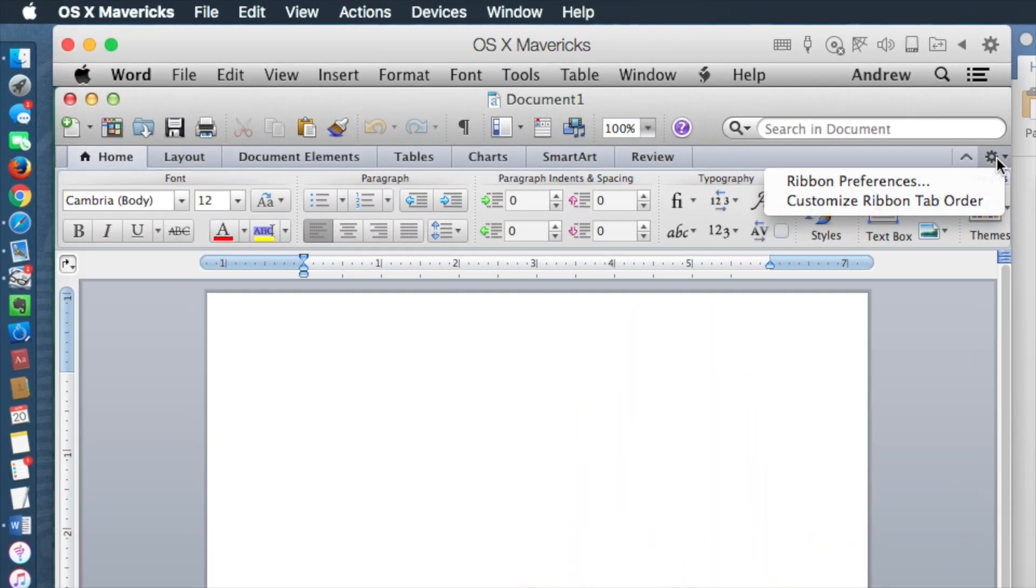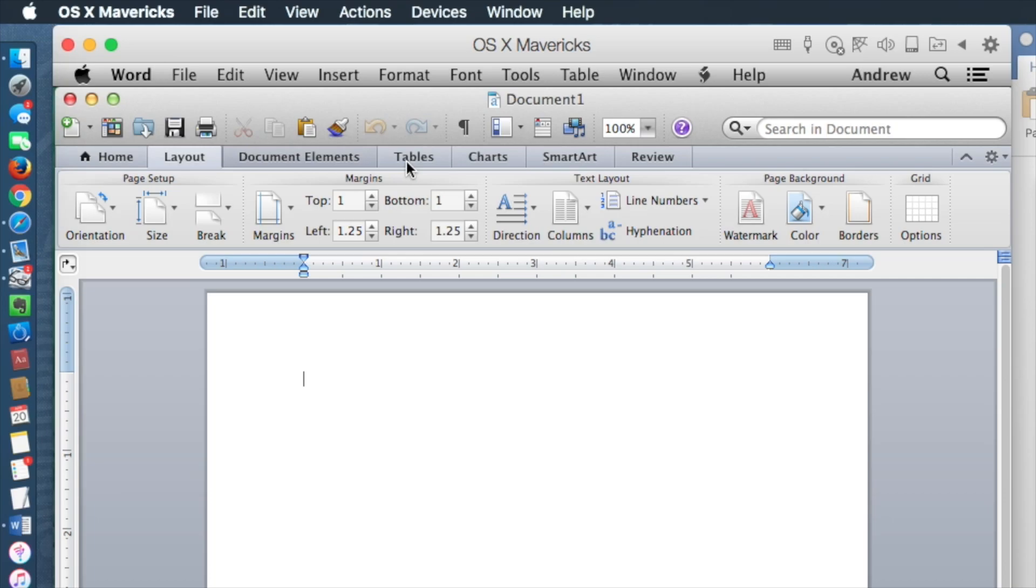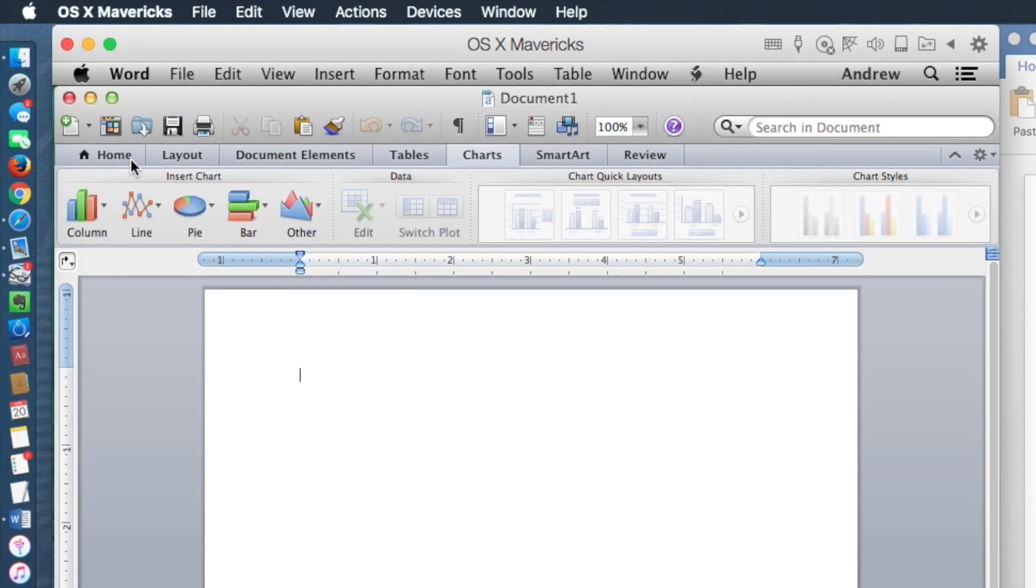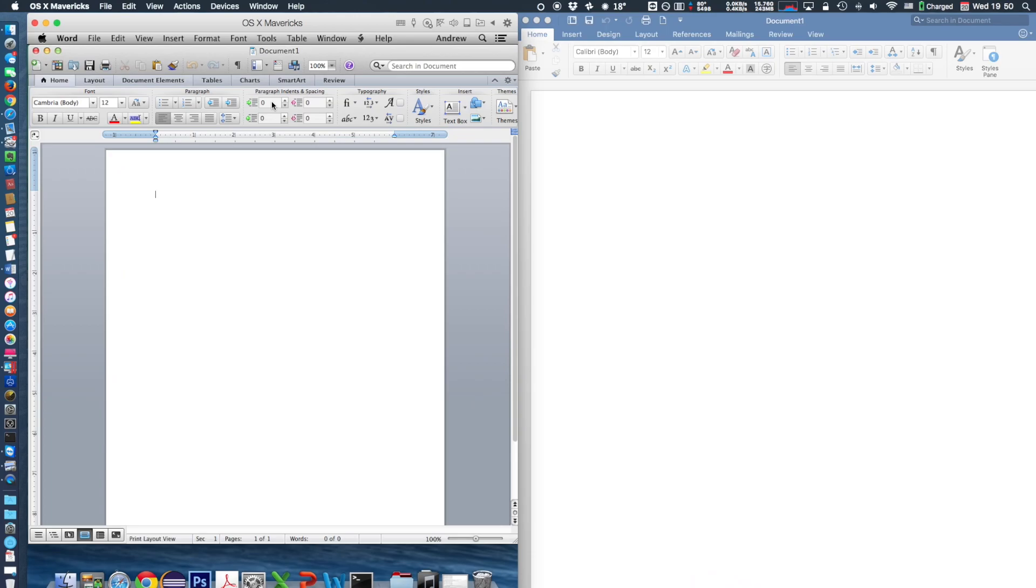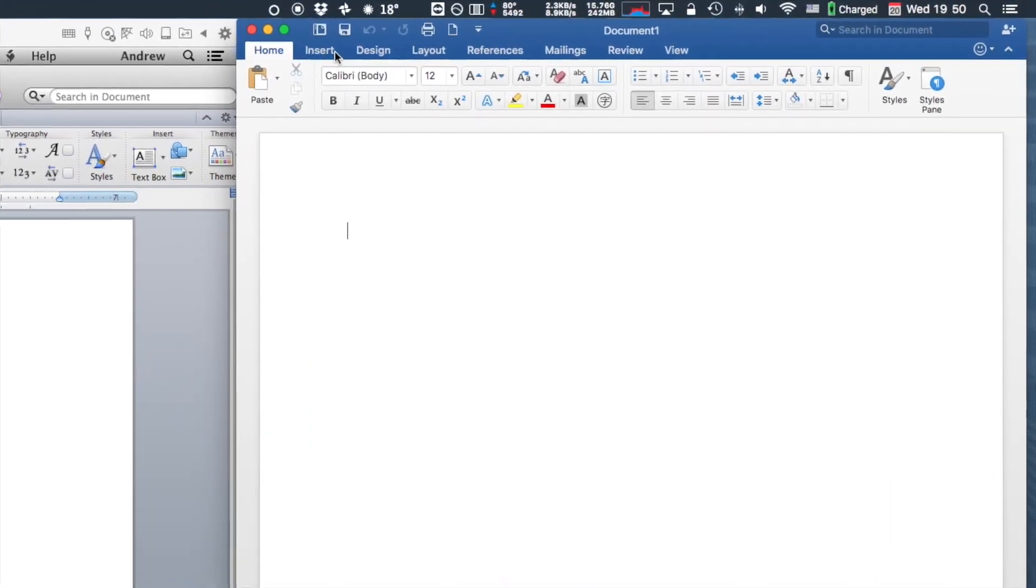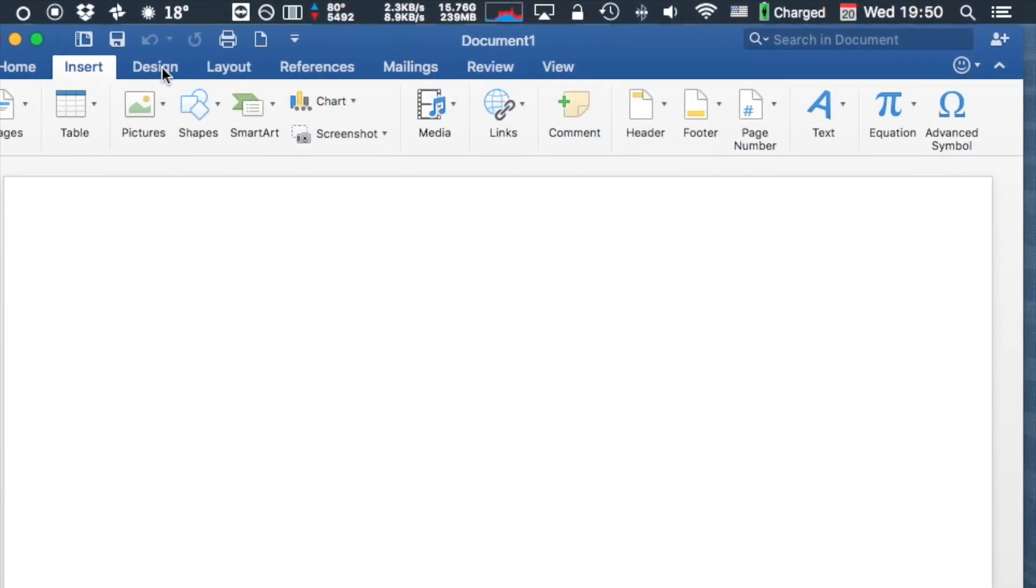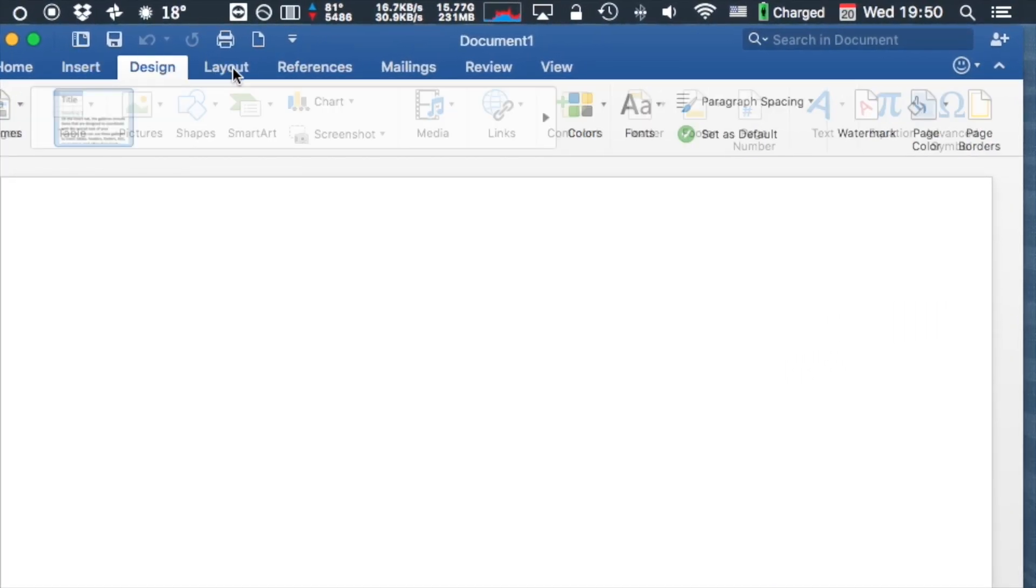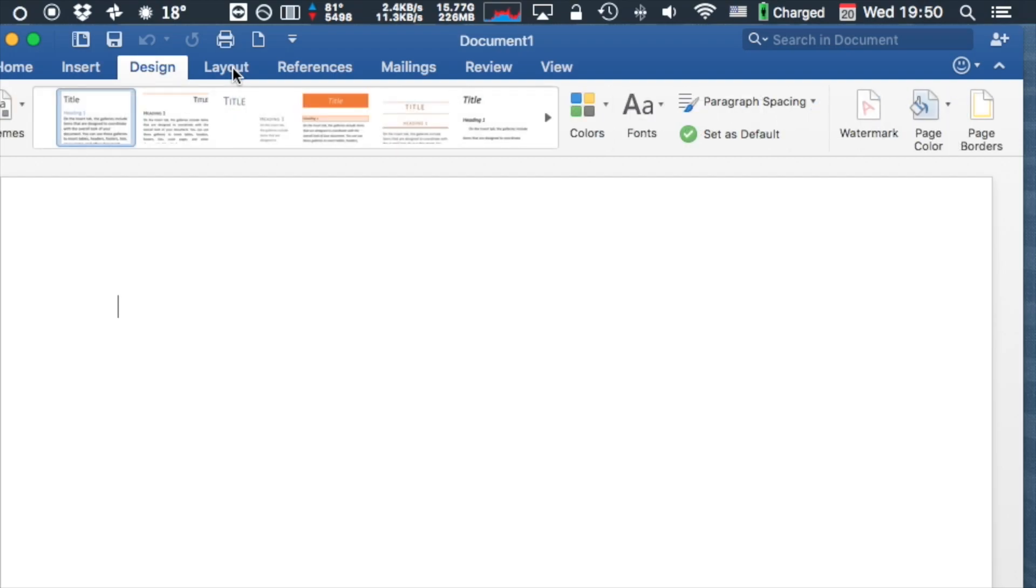Both versions of Microsoft Office have ribbons. Ribbons are toolbars located on the top of Office window. They include most of the editing features, from changing font size to inserting tables and charts.